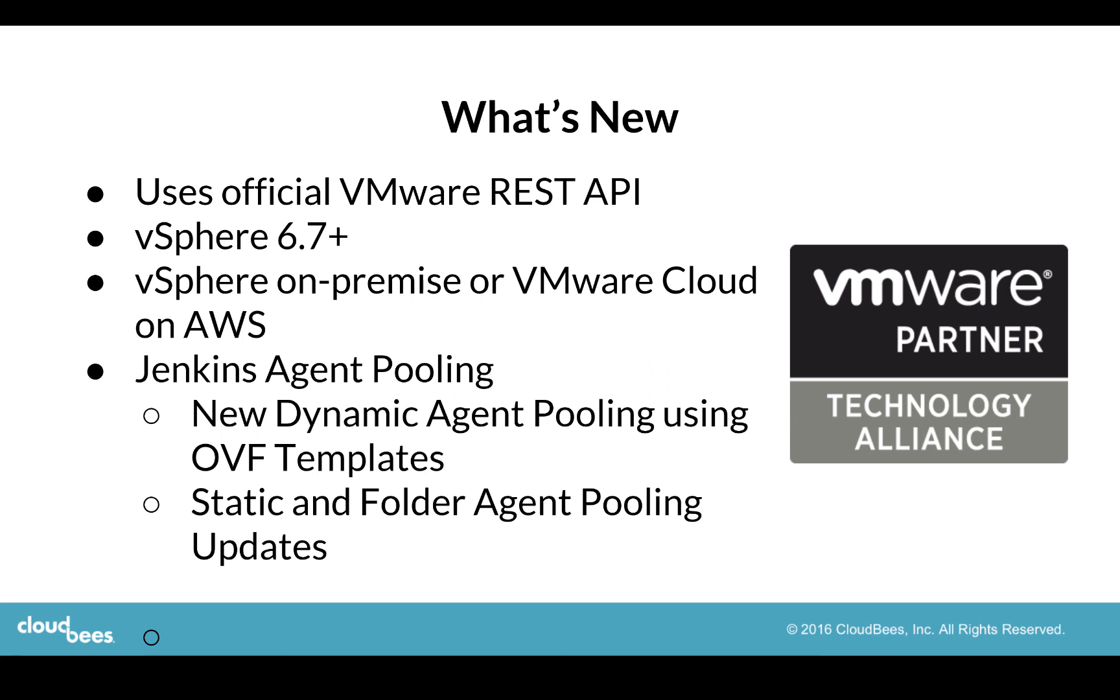So what's new in this release? We now support the official VMware REST API. We support vSphere 6.7 and higher, and this plugin also works for vSphere on-prem or vSphere in the cloud on VMware Cloud on AWS.